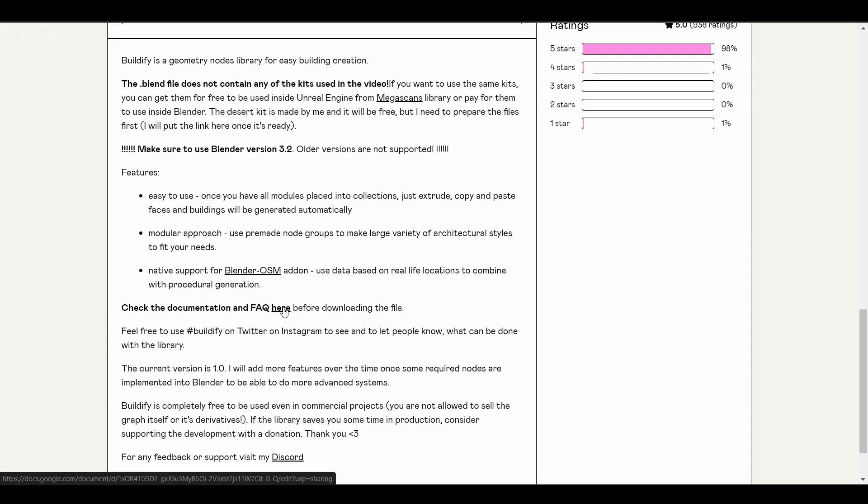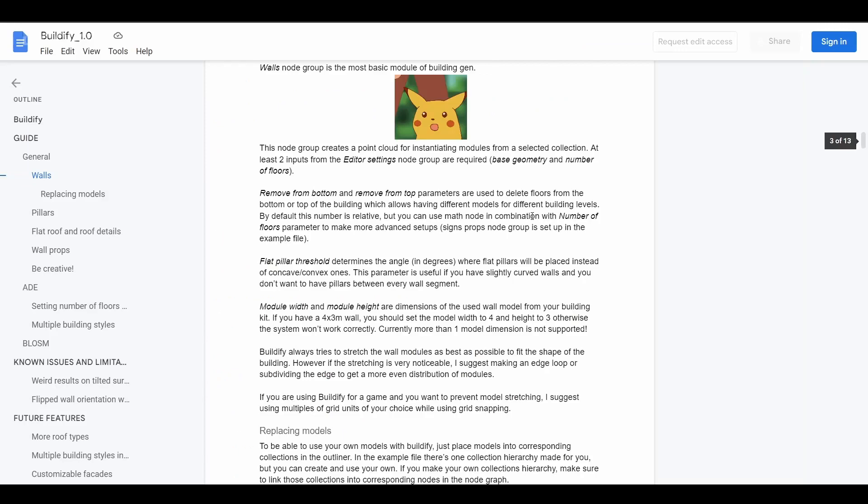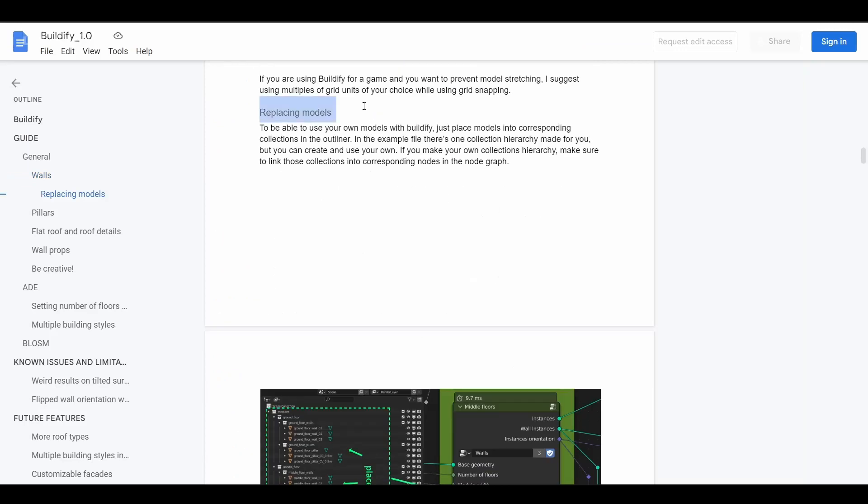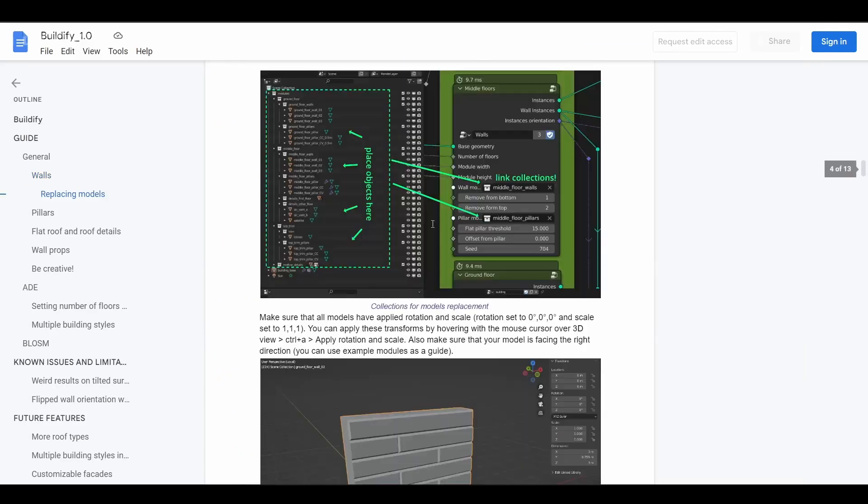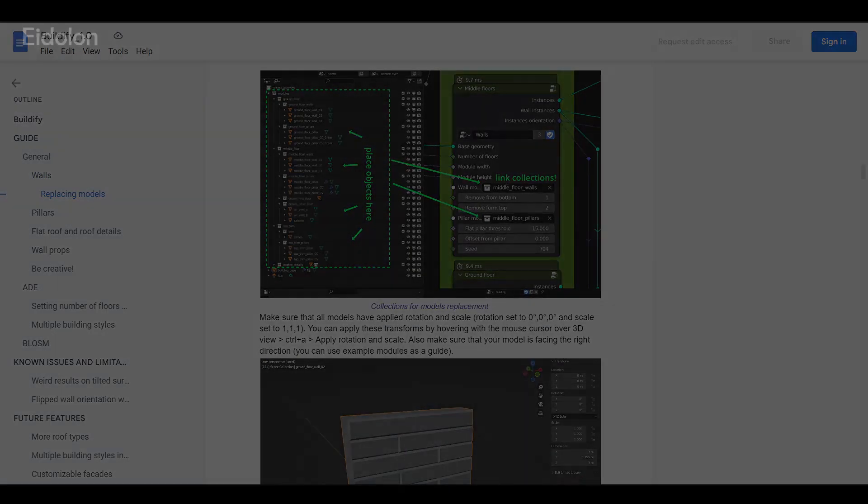There is more information about this in the documentation, which you can access by clicking on this link. In there it probably explains how to do this under Replacing Modules. That's about it, thanks for watching and see you later.